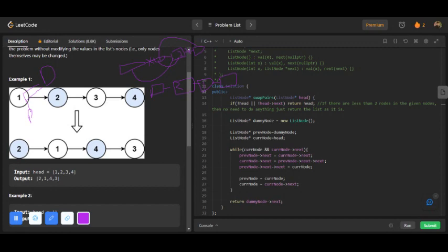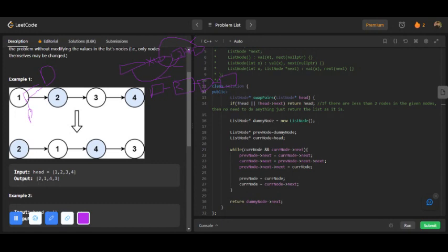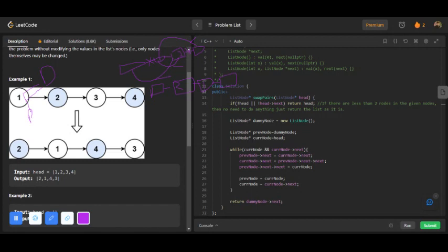This line is for making this connection, this line is for making this connection, this line is for making this connection, this line is for making this connection. Then store the current node to the previous node and store the next to the current node. Then you only have to return the dummy node's next, which corresponds to this node, the head of the changed linked list.